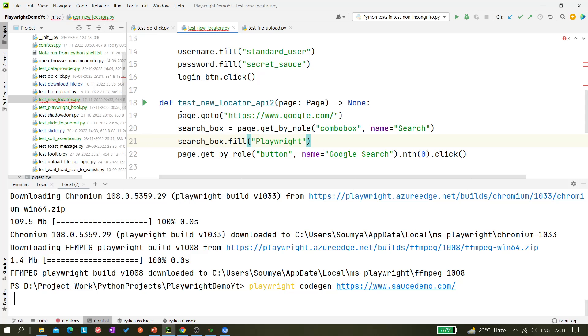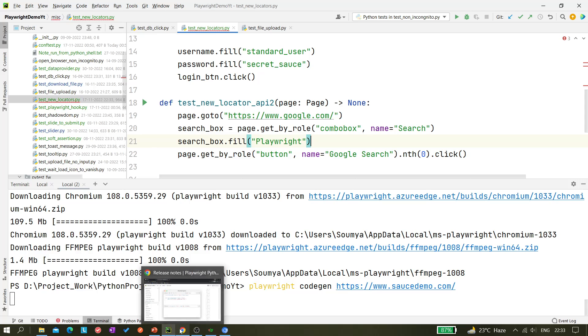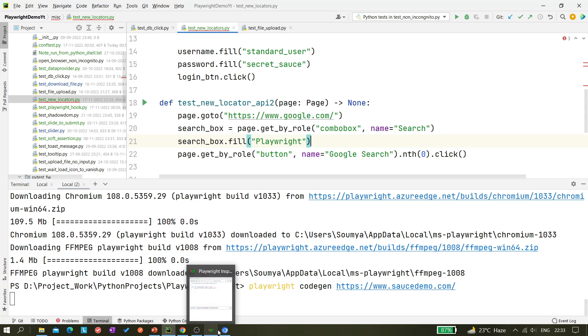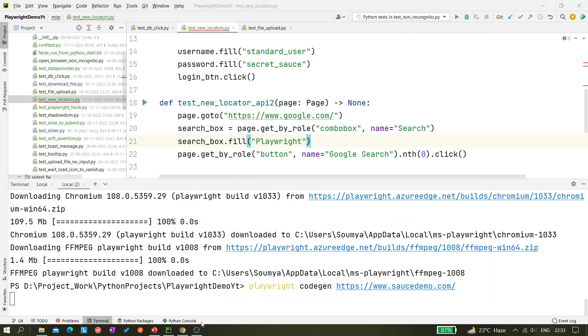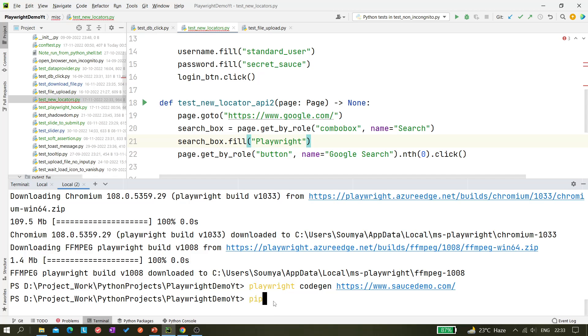And now we can also execute this code from your command prompt using CLI command. Let's write 'pytest -s test' - as headed. And I think there is some error so let's remove this part.